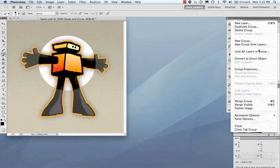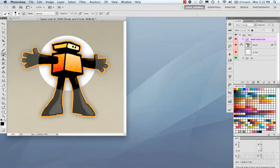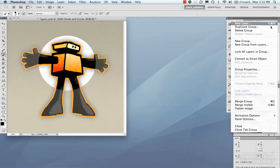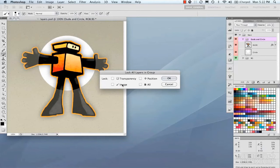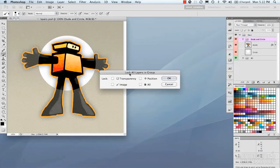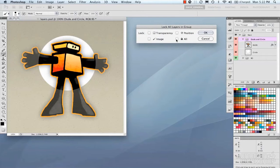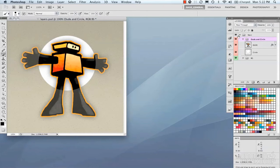Moving down, we have lock all layers in a group. It will ask what to lock: transparency, position, image, or all. That's another way of locking your pixels on your layer, in addition to the lock icons at the top of the panel.